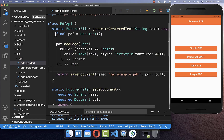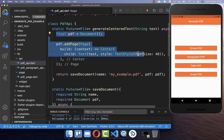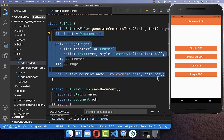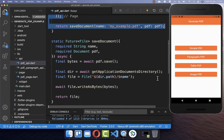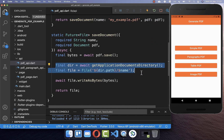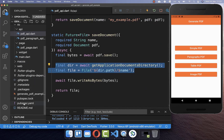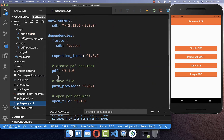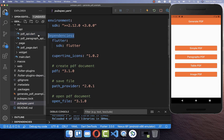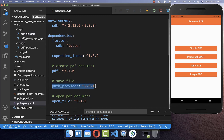We also need to include some packages. First, this PDF package to generate our PDF, and also since we use the file system we need another package. So go to your pubspec.yaml file and add first the PDF package under your dependencies, and also the path_provider package with which you can save a file to local file storage.